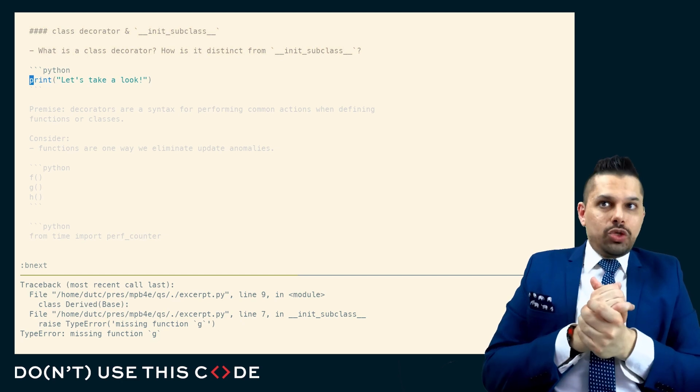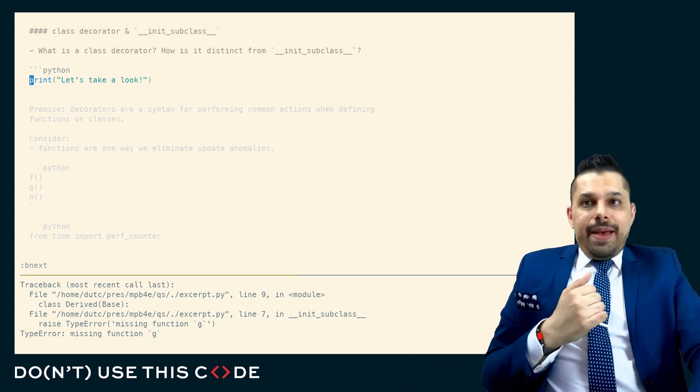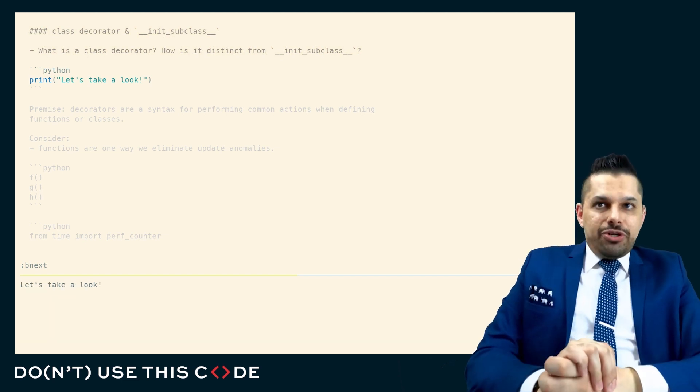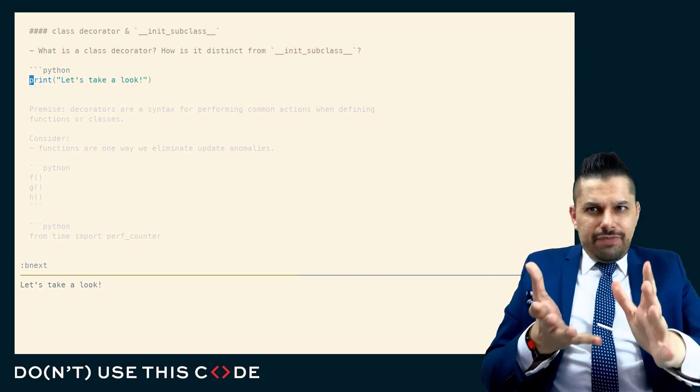Let us take a look at our next question. This question is about class decorators and init subclass. And what's the difference?